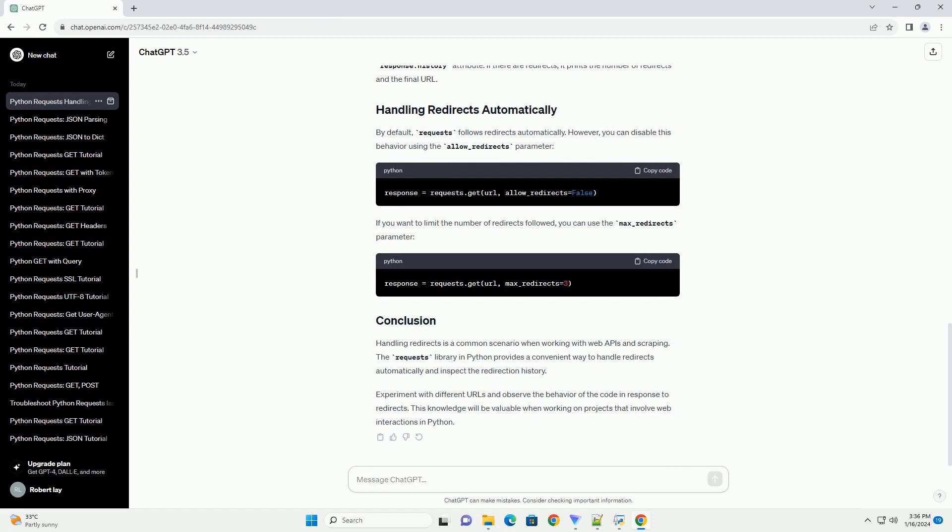By default, requests follows redirects automatically. However, you can disable this behavior using the allow_redirects parameter.